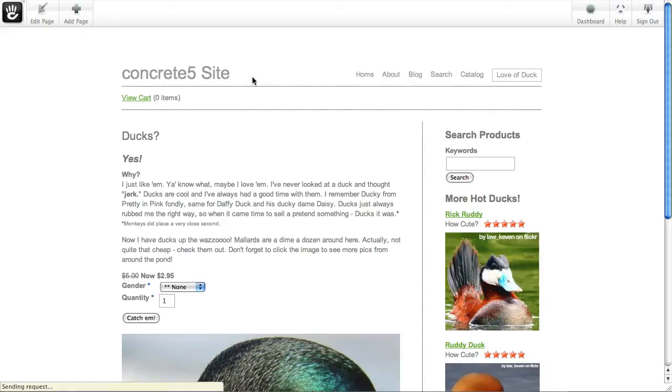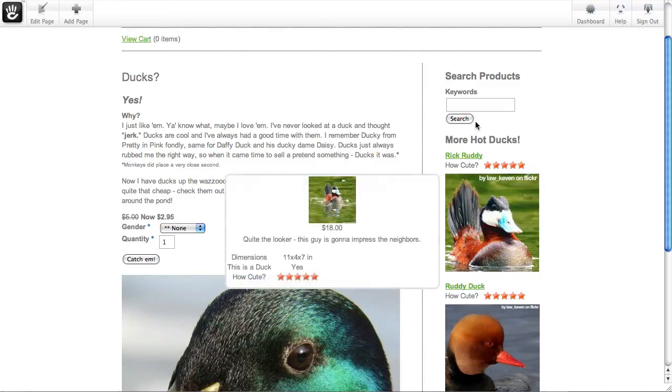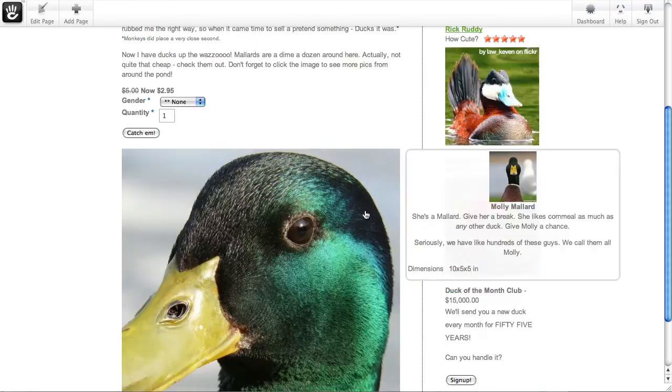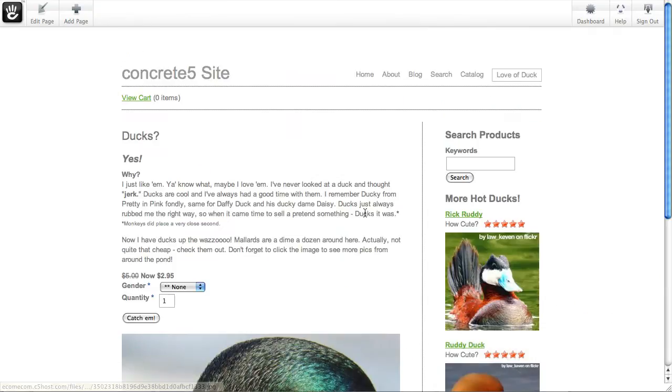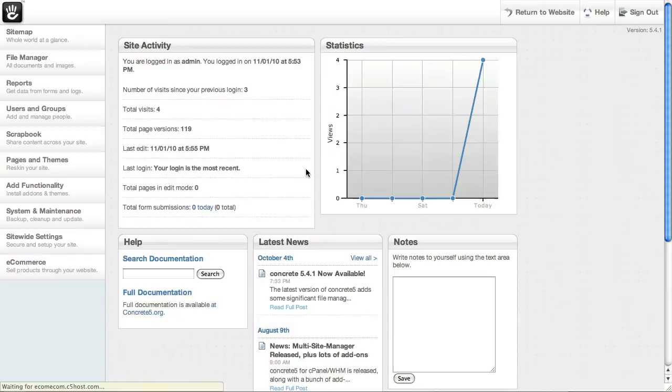But we also have this stand-alone love of duck page where we've put together a little bit of an explanation, a couple of products we want to feature, the ability to search. Really kind of touted some of the design-centric, flexible features to our e-commerce approach. So let's go back to the dashboard and add some products.